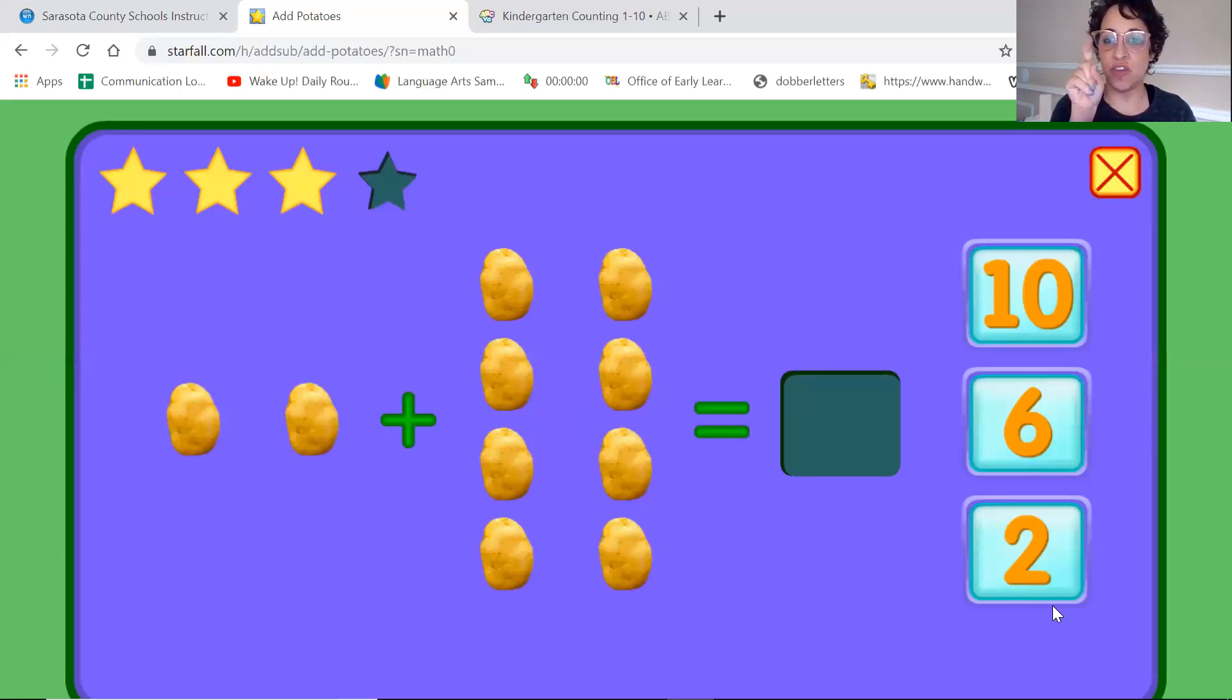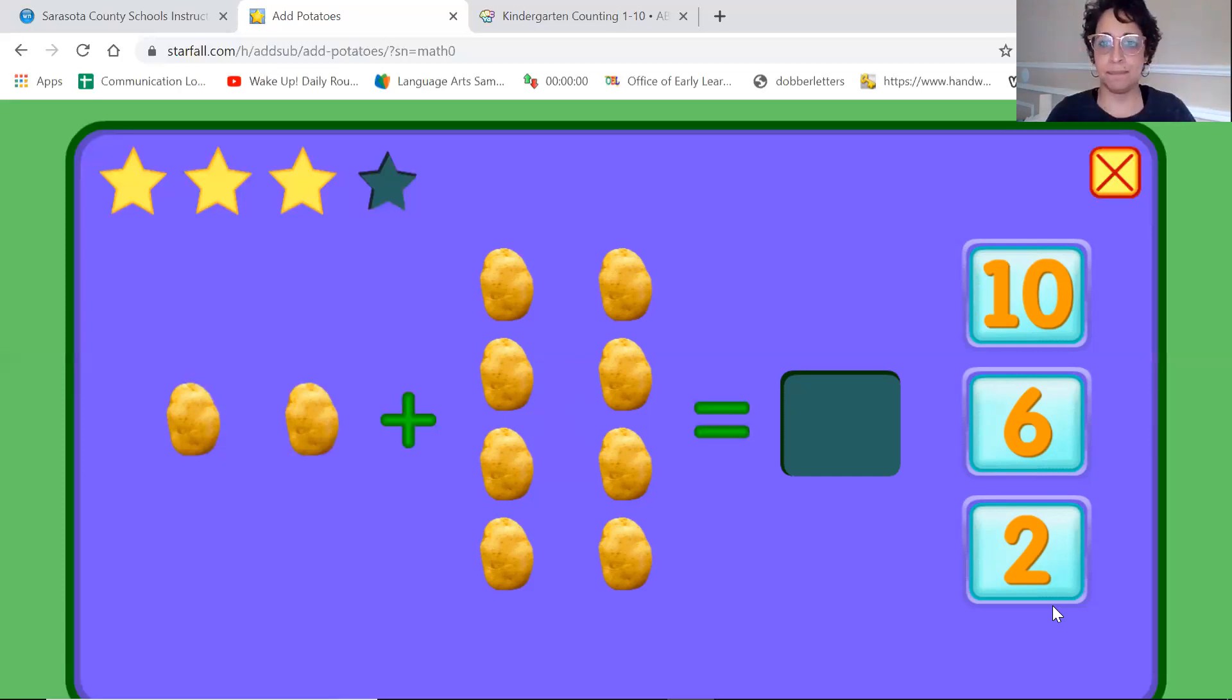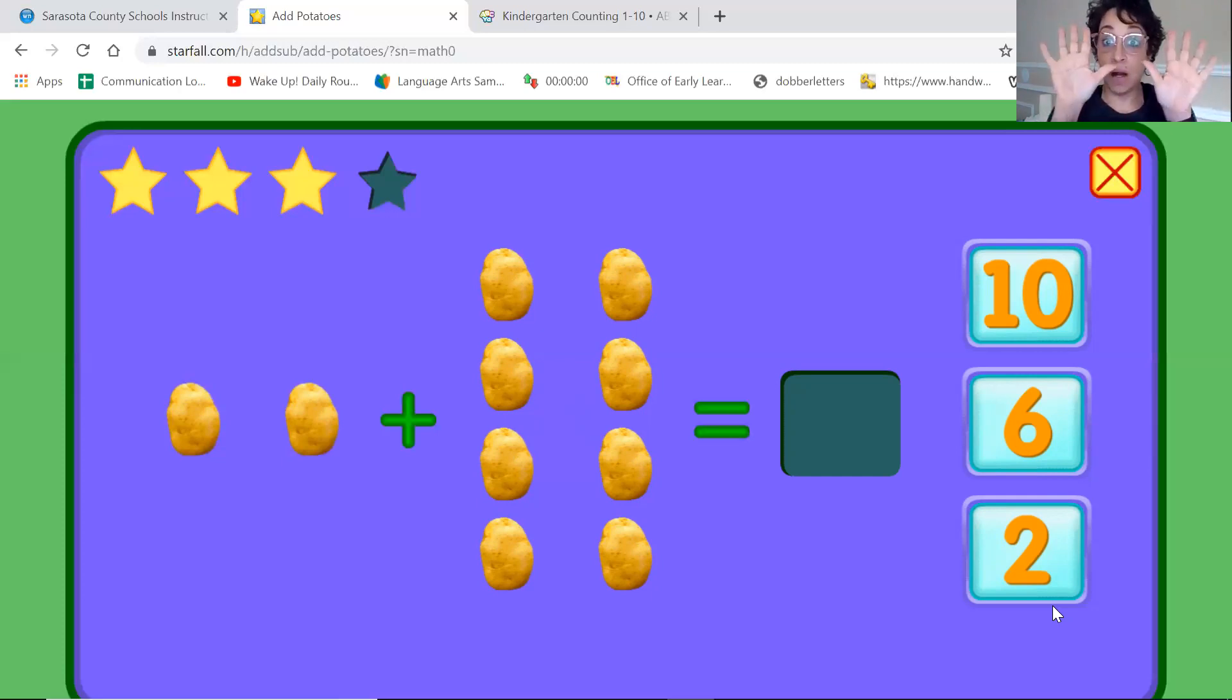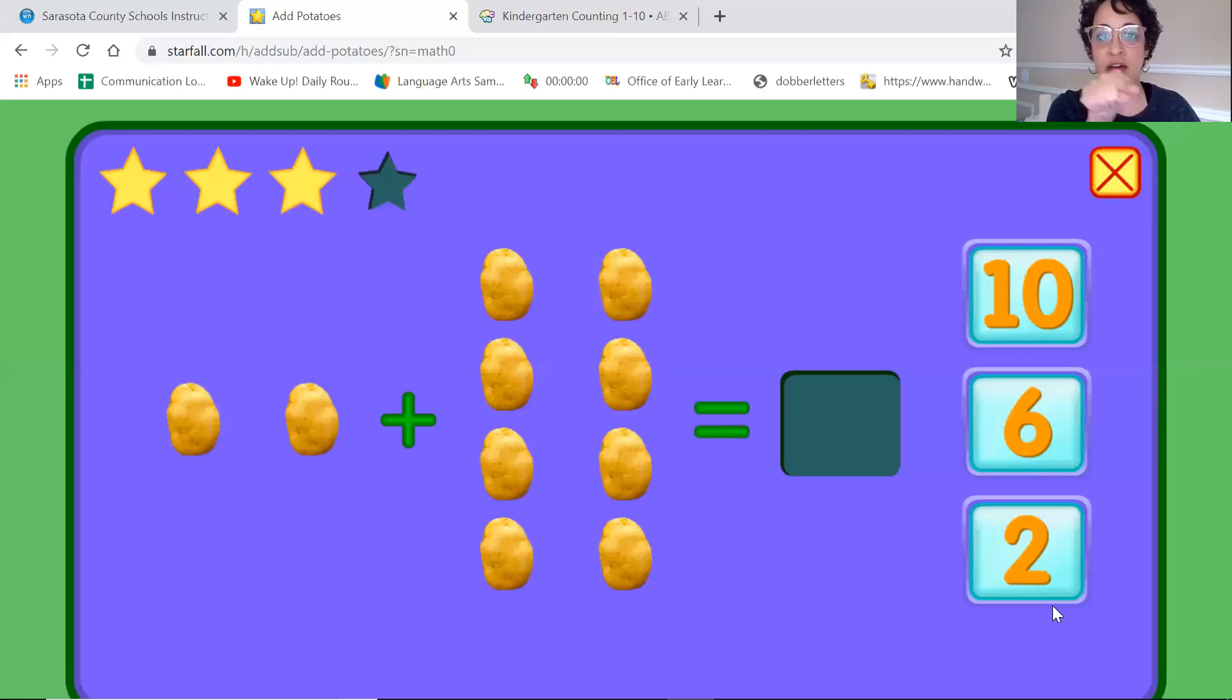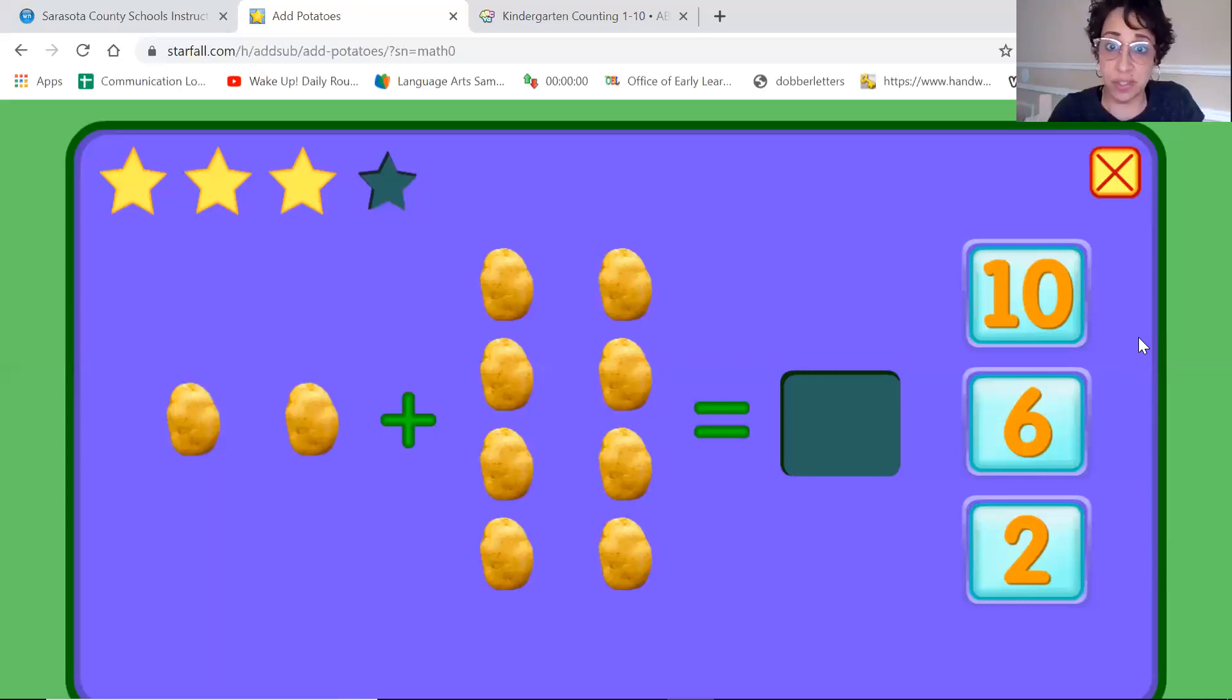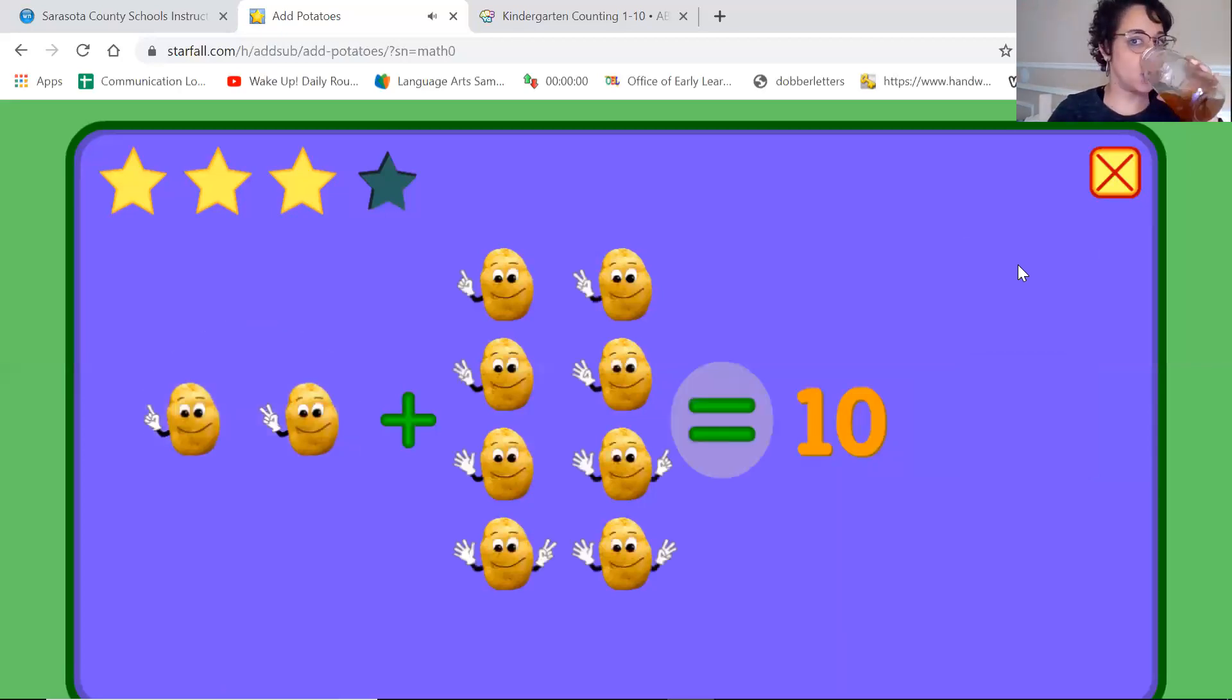So I got two plus eight. Okay. Five, six, seven, eight, nine, ten. Ten. The other thing I could do if I wasn't sure how to use my fingers is to count all the potatoes. I can do pointing. One, two, three, four, five, six, seven, eight, nine, ten. I got the same thing. If you really wanted to, you could draw a ten frame or use a number line too. We've practiced those strategies. Two plus eight equals ten.